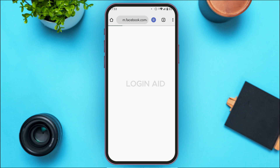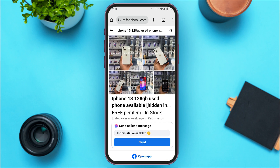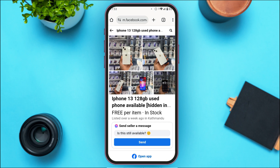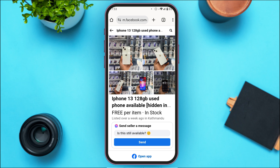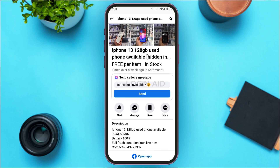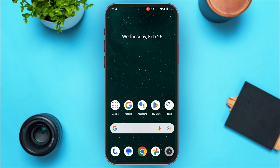You'll be led to this interface where you'll be able to see the product. If you look into the description section, you'll now be able to see the hidden information. That is how you see hidden information on Facebook Marketplace.